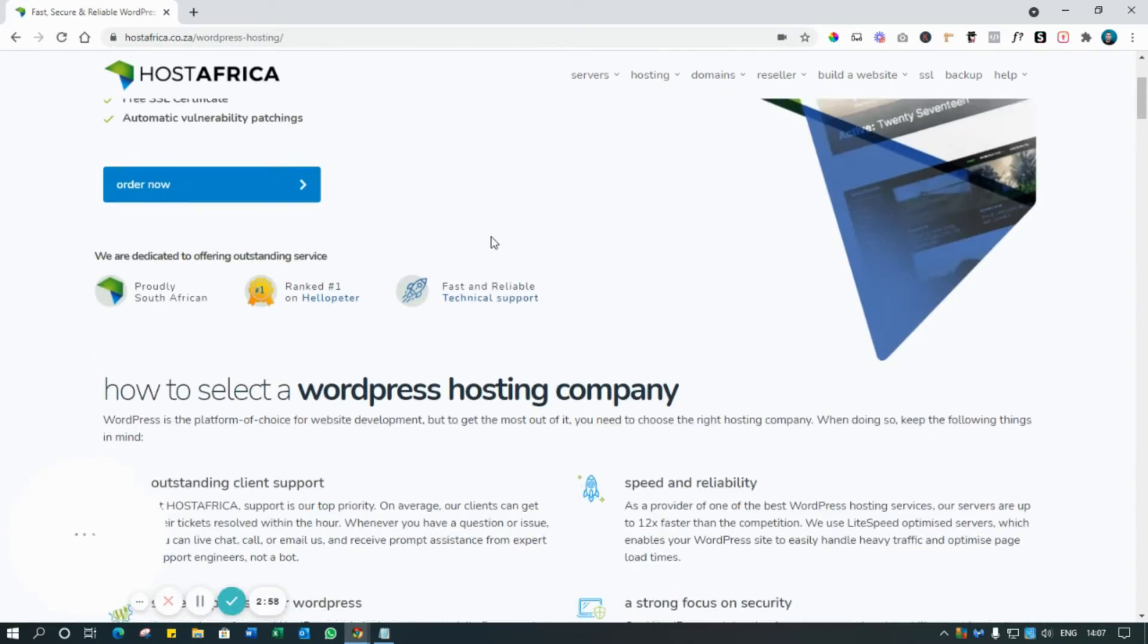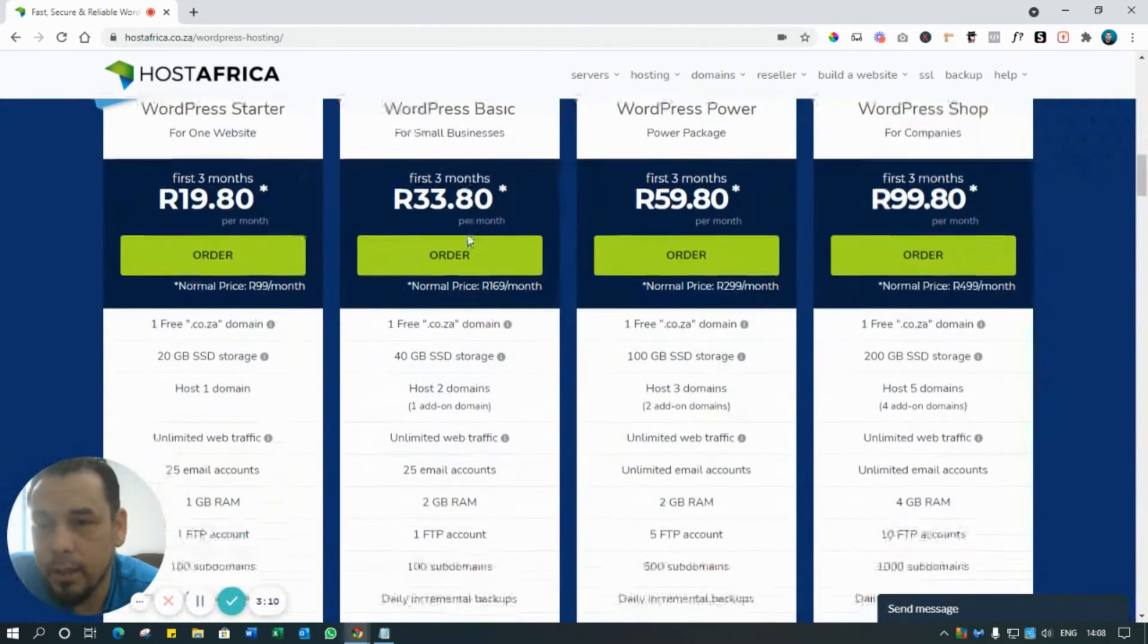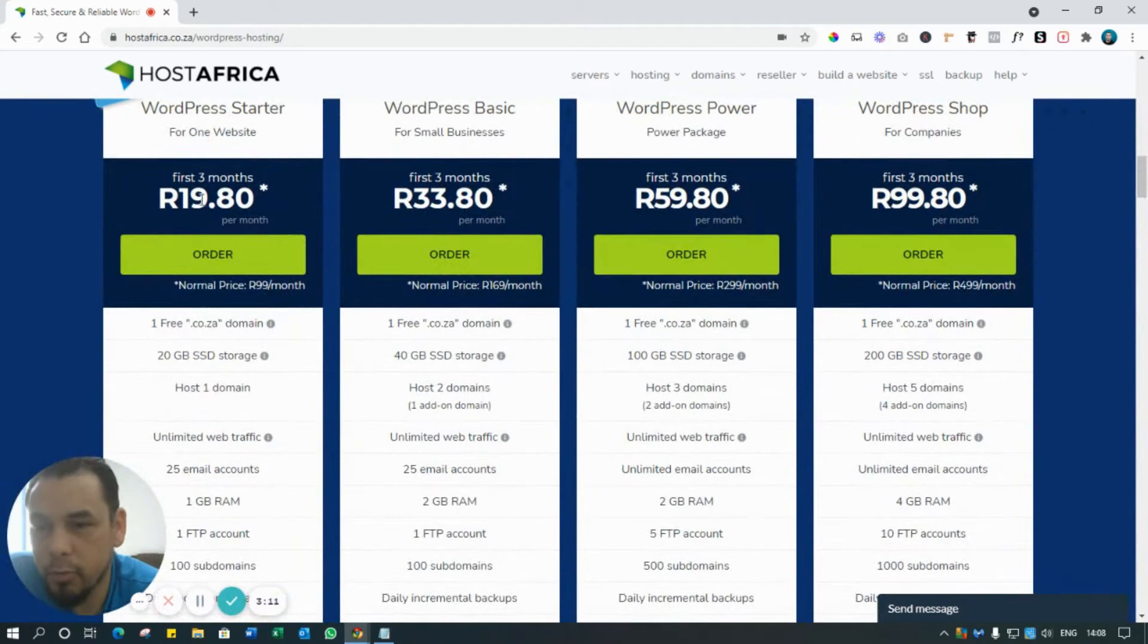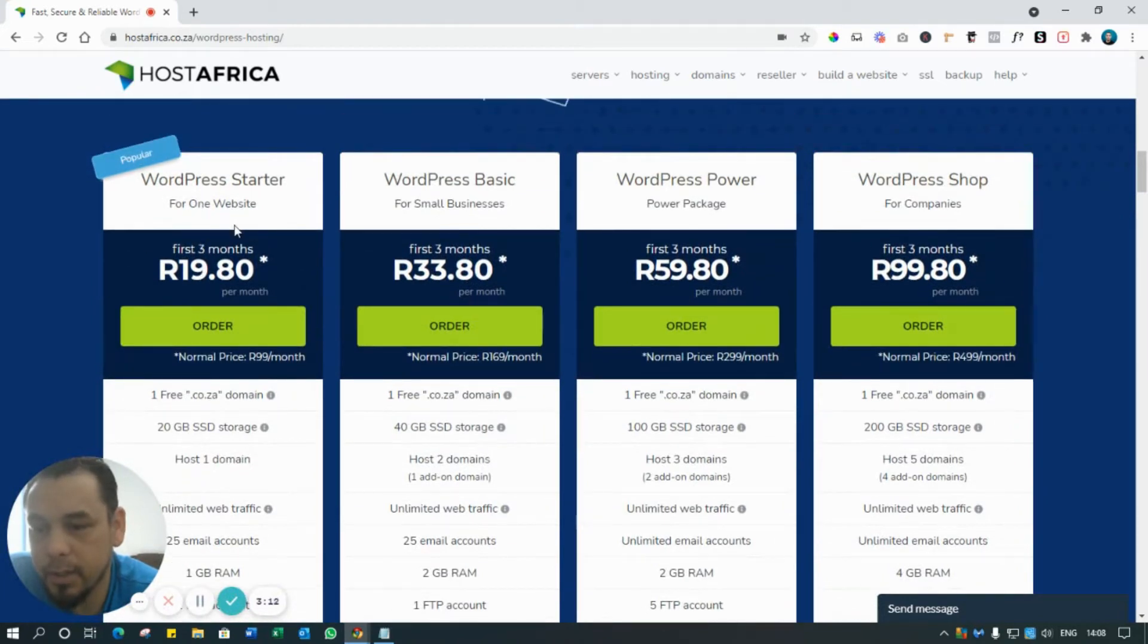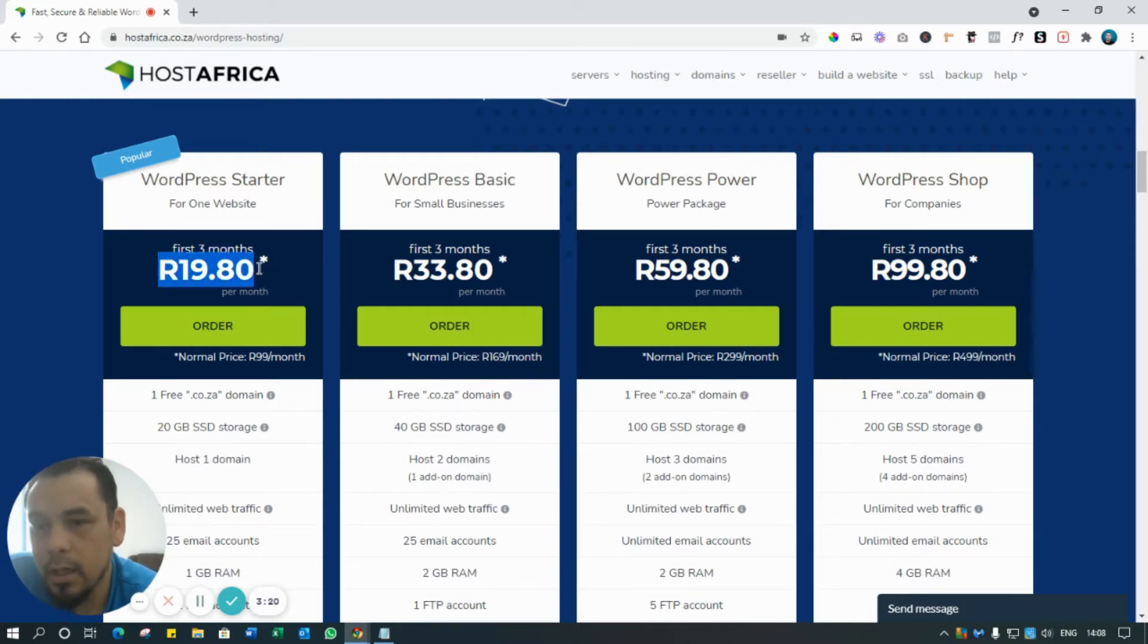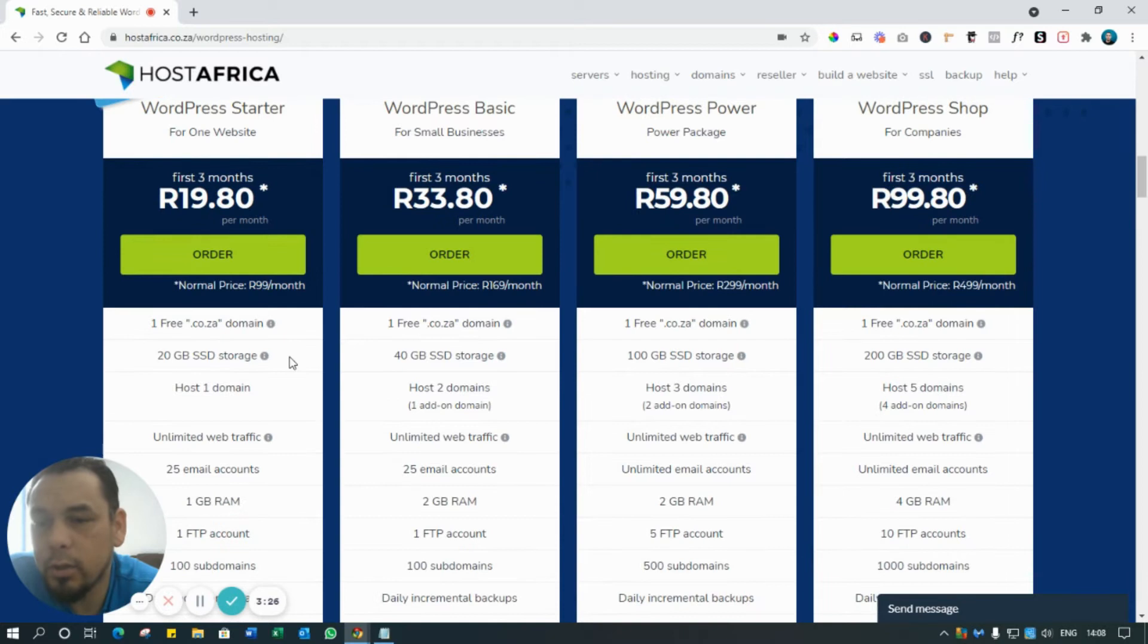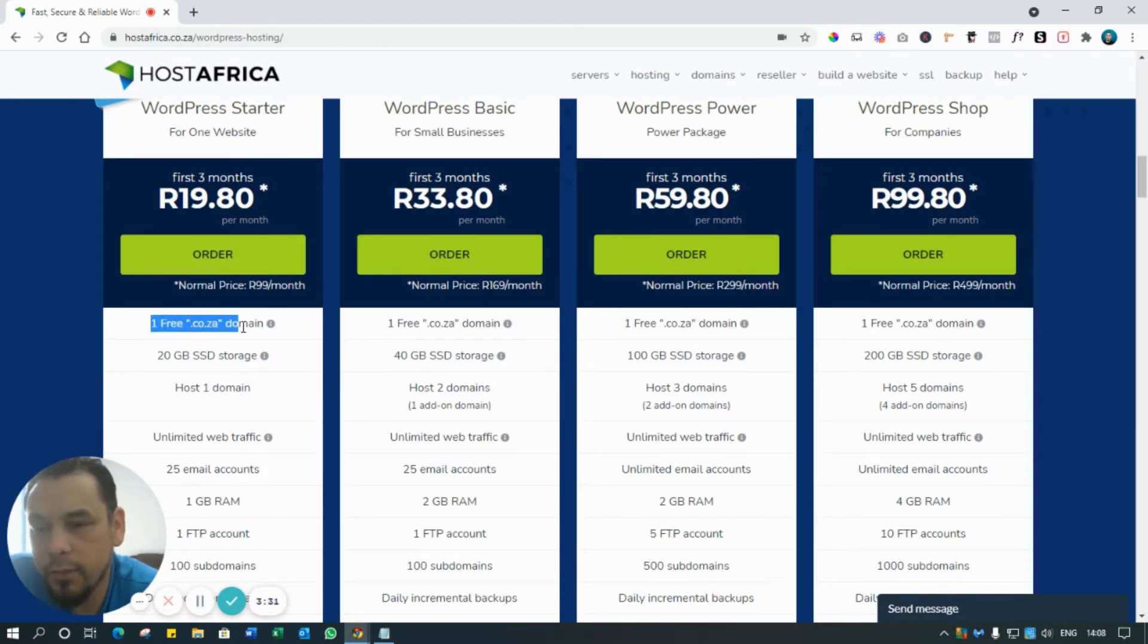Then what you do is come down and they've got a special at the moment. Obviously depending on the time that you watch this video, this is recorded in the beginning of September, but they've got a special where it's 20 rand a month for the first three months and then after that it's the normal rate of 99 rand per month. And with that included is your free domain name .co.za - that's free with this hosting plan.